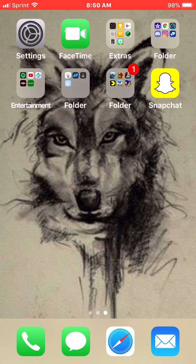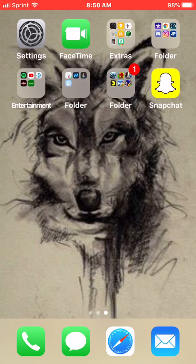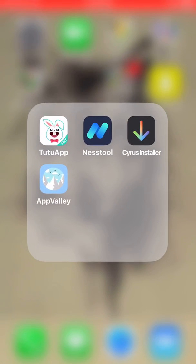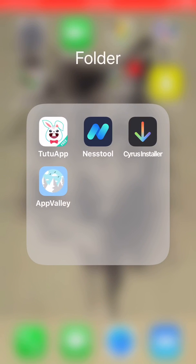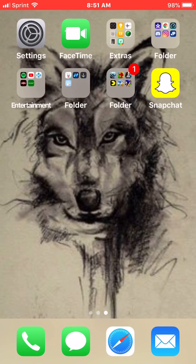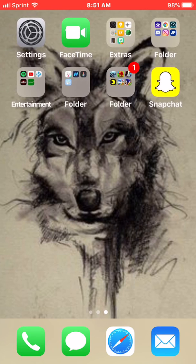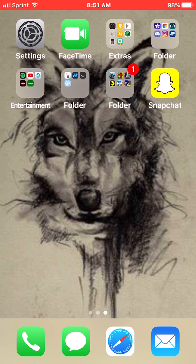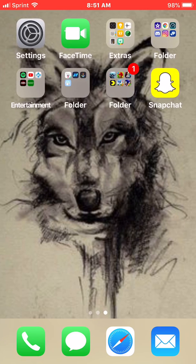Hey guys, this is Alpha, or Moses, whichever you prefer to call me. Today we are downloading Nest Tool, right between TutuApp and Cyrus Installer. Before I tell you how to install it, let me tell you what Nest Tool does: it revokes Apple from revoking your third-party apps.